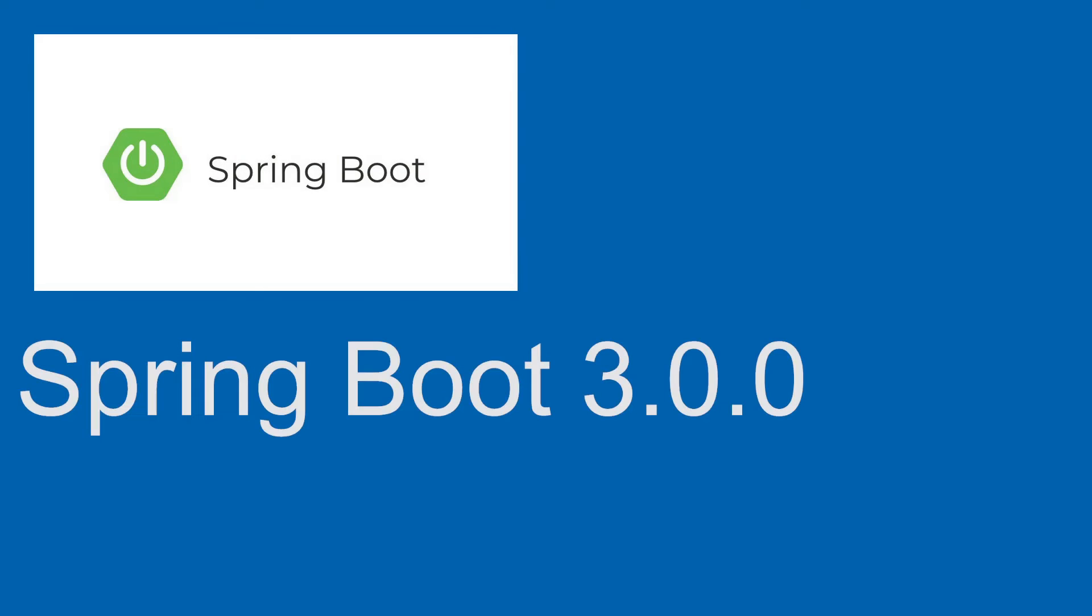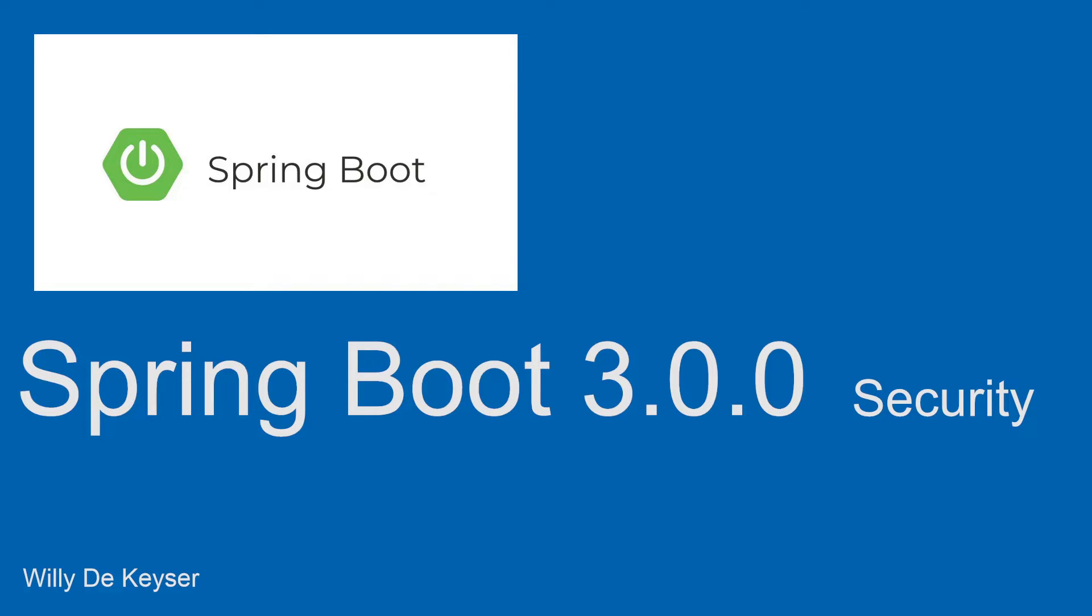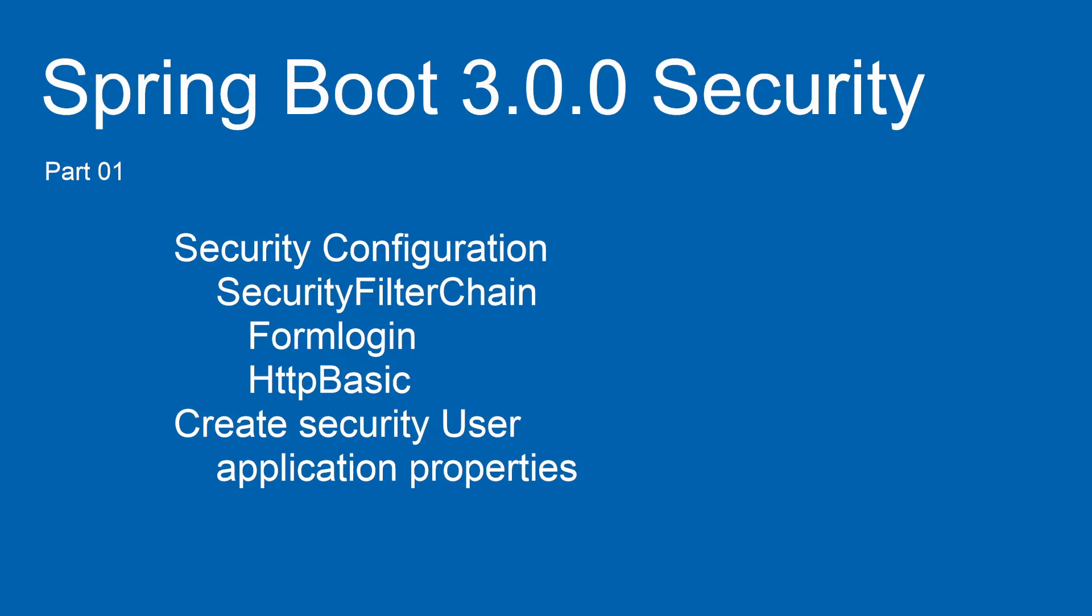Hi, welcome to the new Spring Boot Security Series. This tutorial is based on the new Spring Boot 3.0.0 version. Welcome to Part 1 of the Spring Boot Security Tutorial.